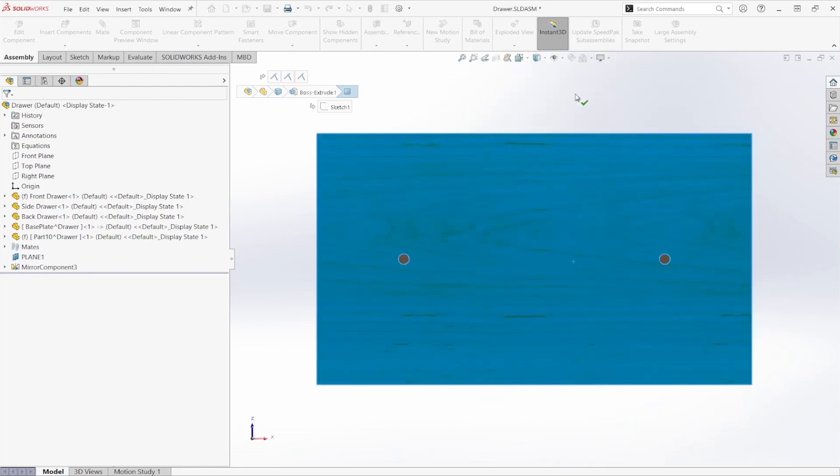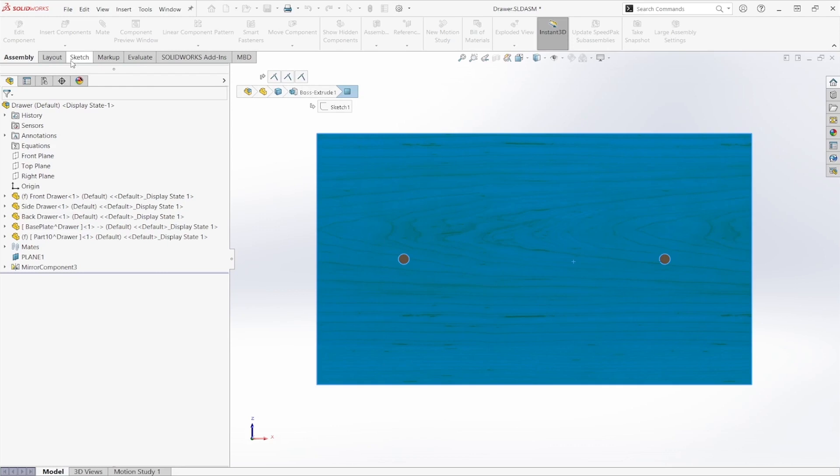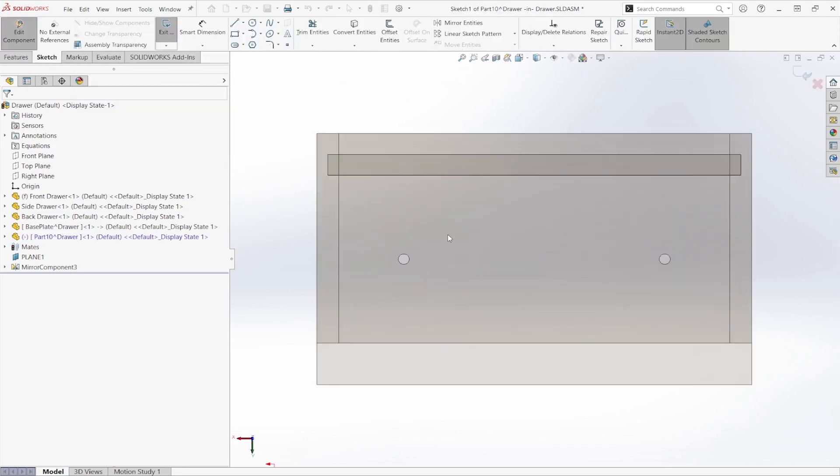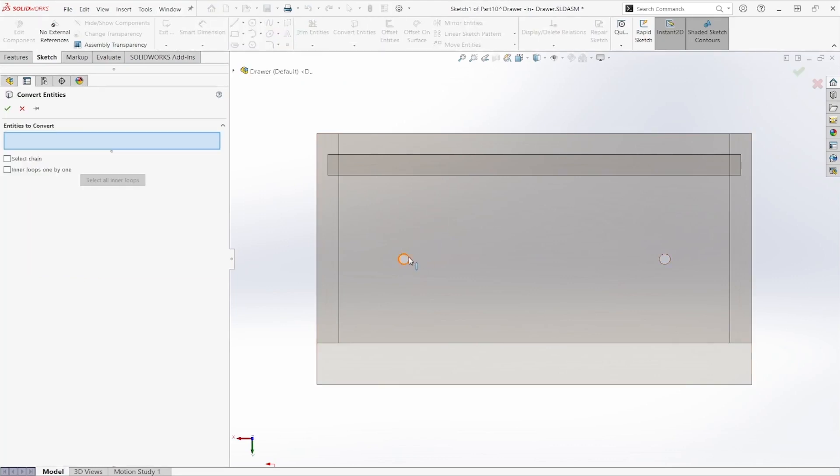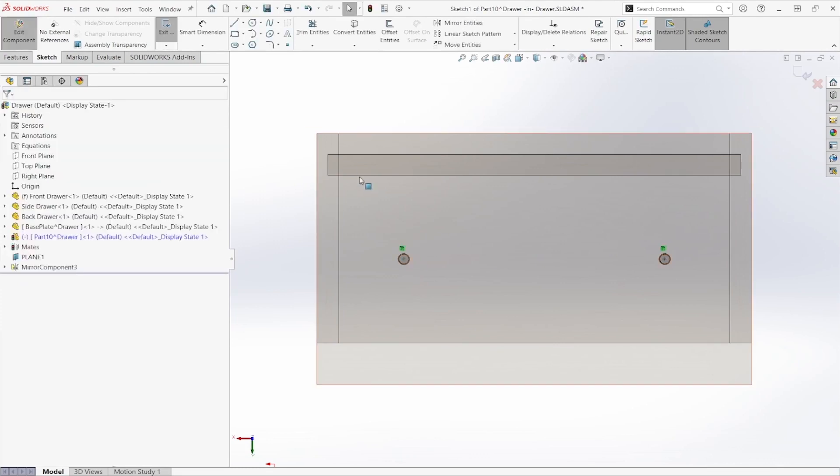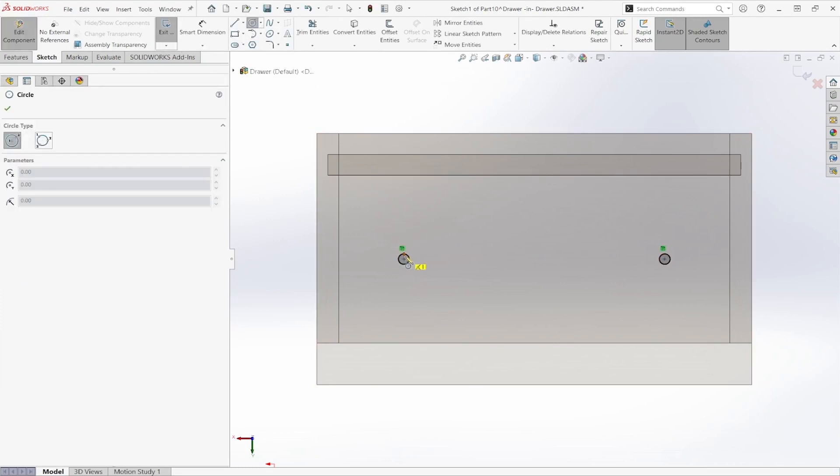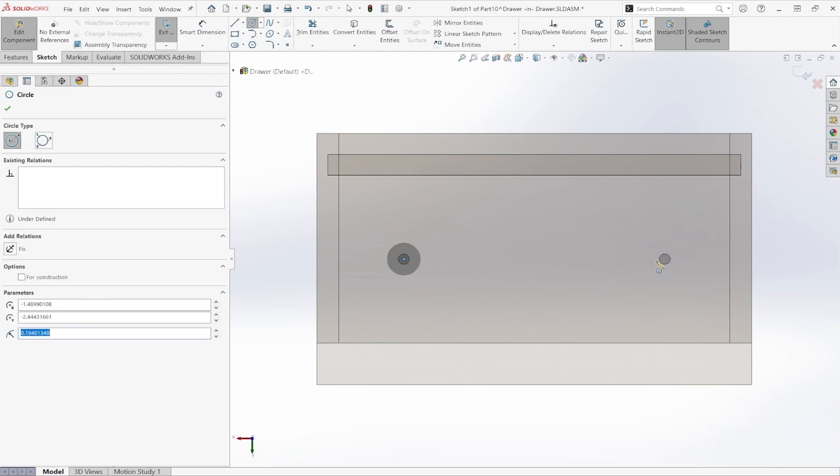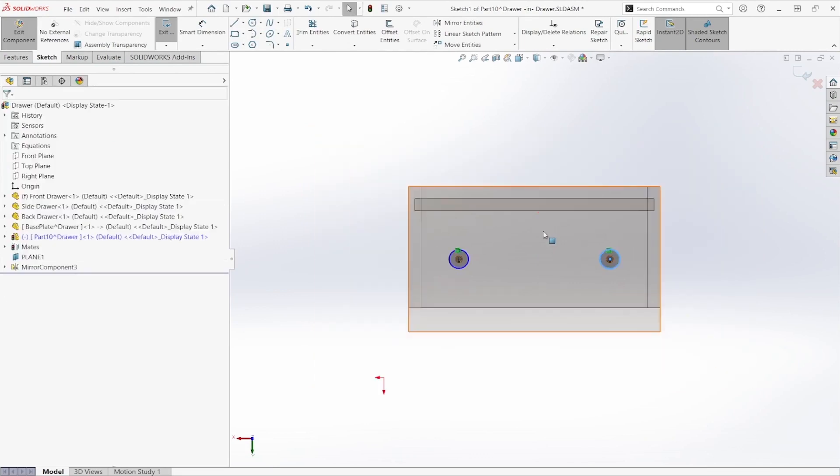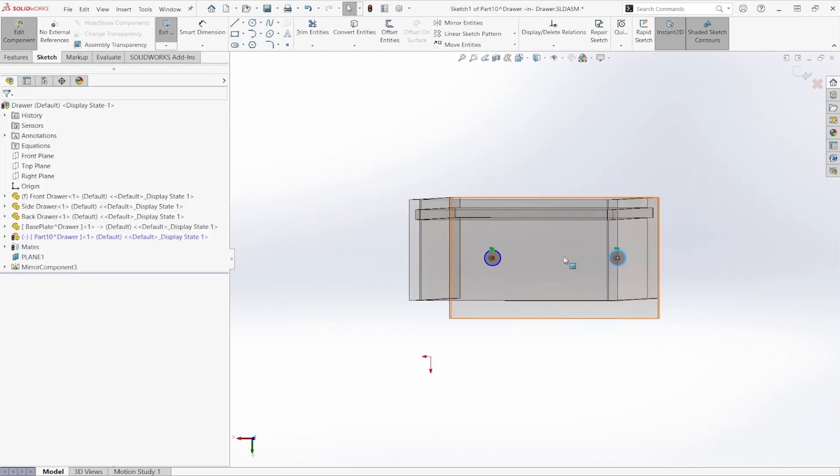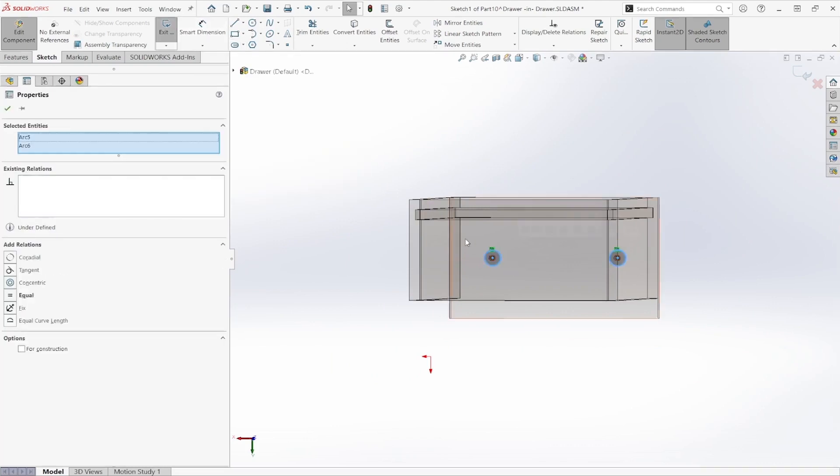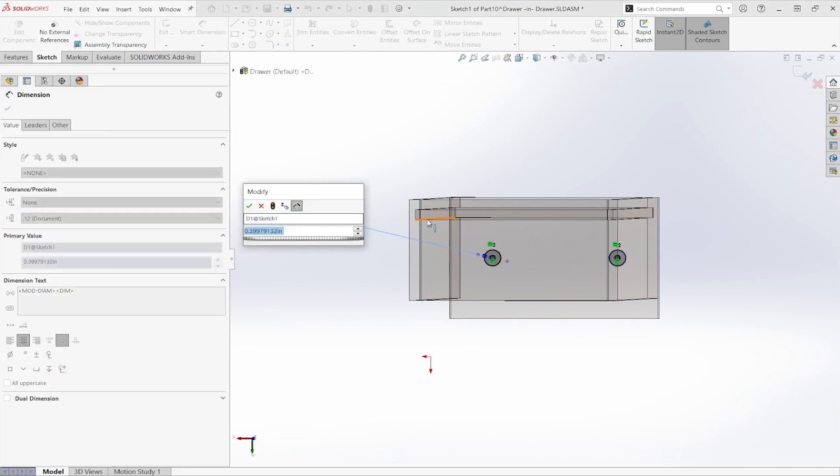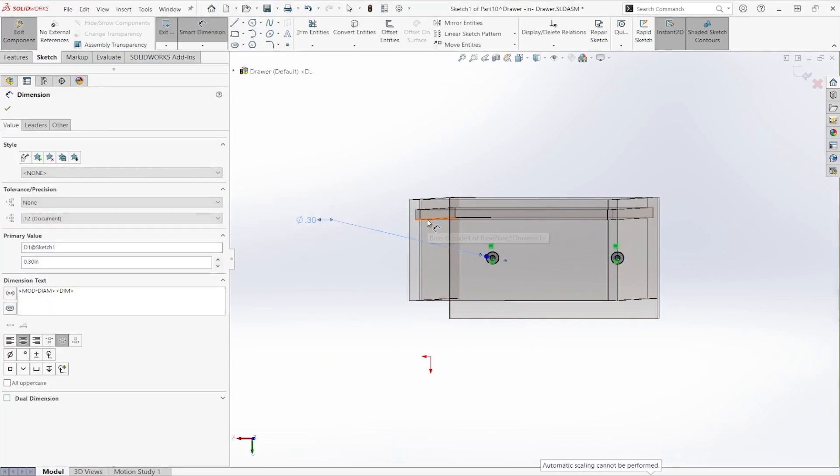I'm going to start off by creating our two edge pieces of our handle. So I'm going to create a sketch on this face. And then I'm going to convert these holes. These are going to be our screw holes. So I'm going to want that cut out. Now I'm going to want these two to be equal to each other. And I can add a smart dimension here. So we'll set that to 0.3 inches.